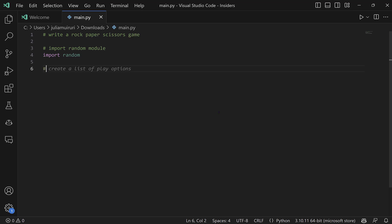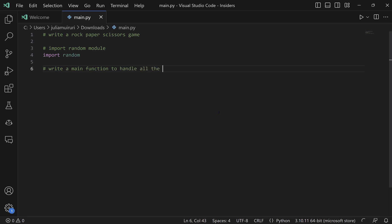And I'll prompt Copilot to write a main function. So I'll actually be specific with the name of the function to handle all the game logic. And once you start typing your comment,